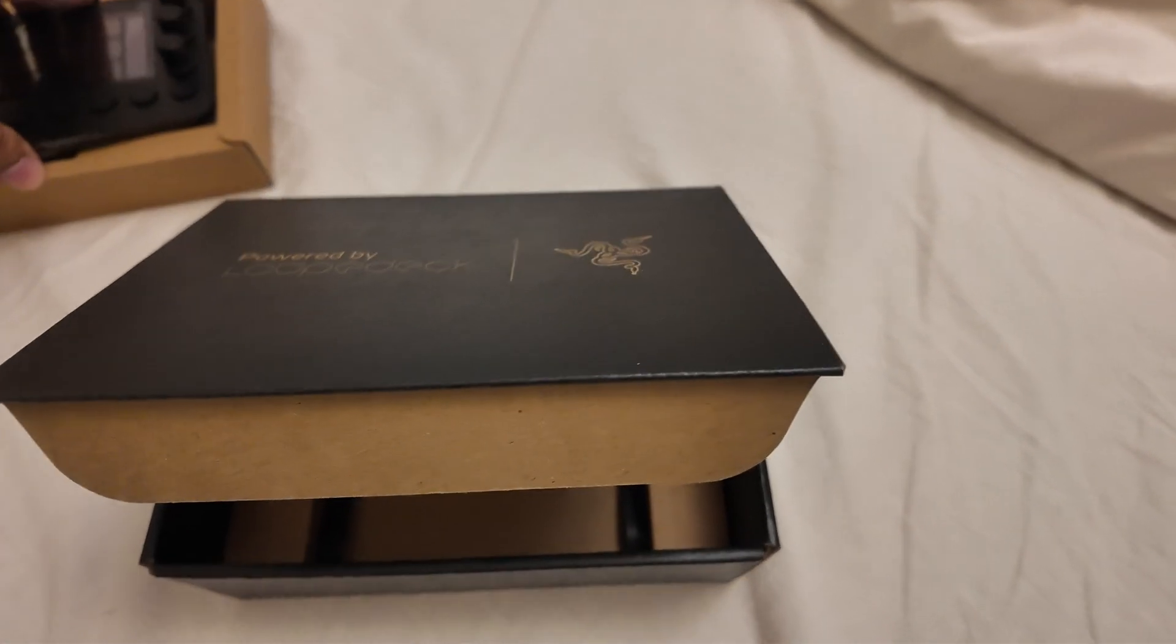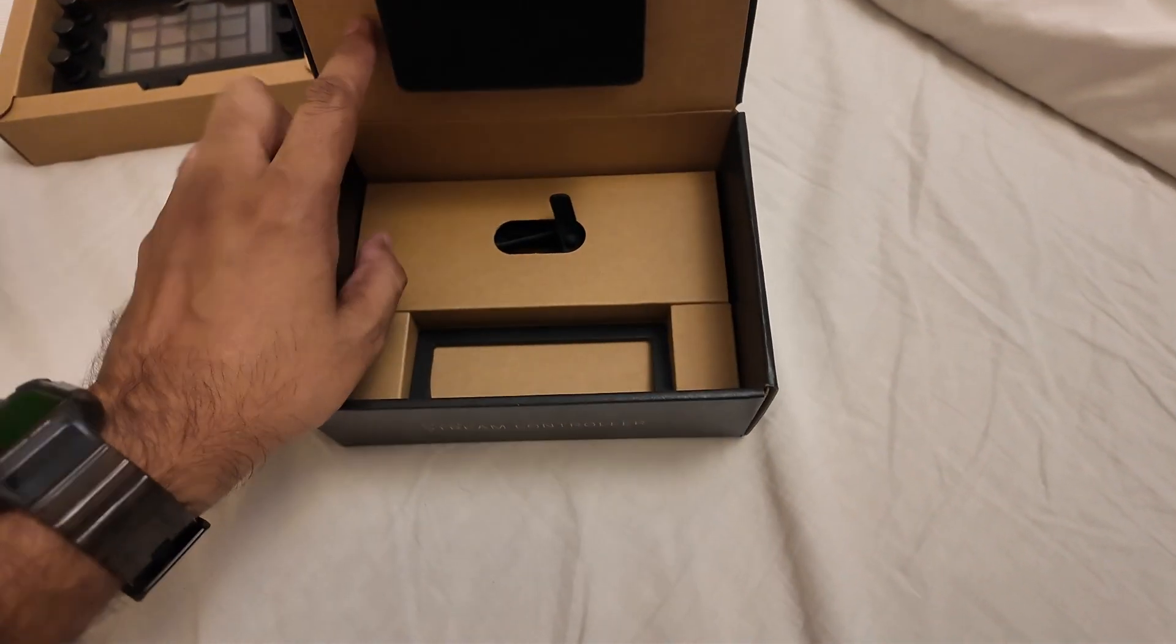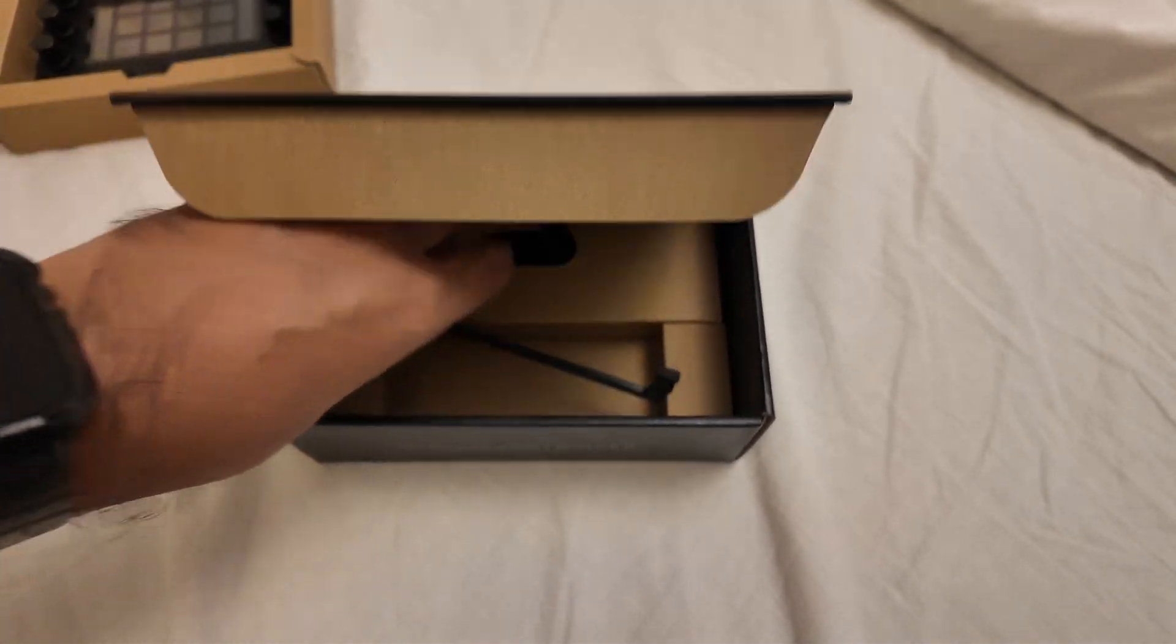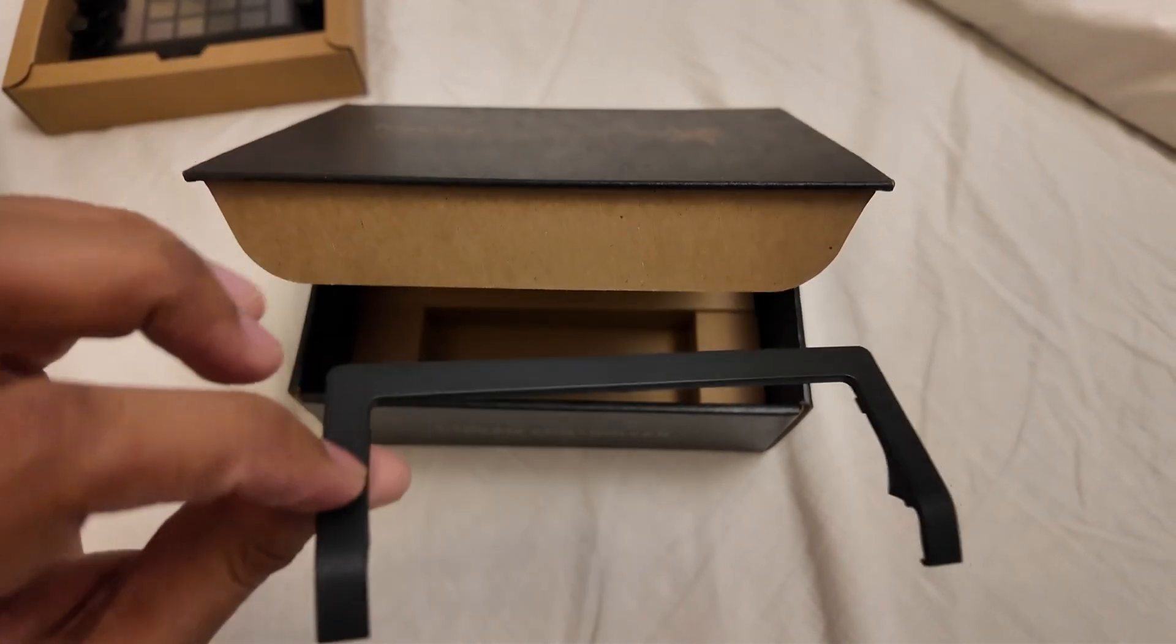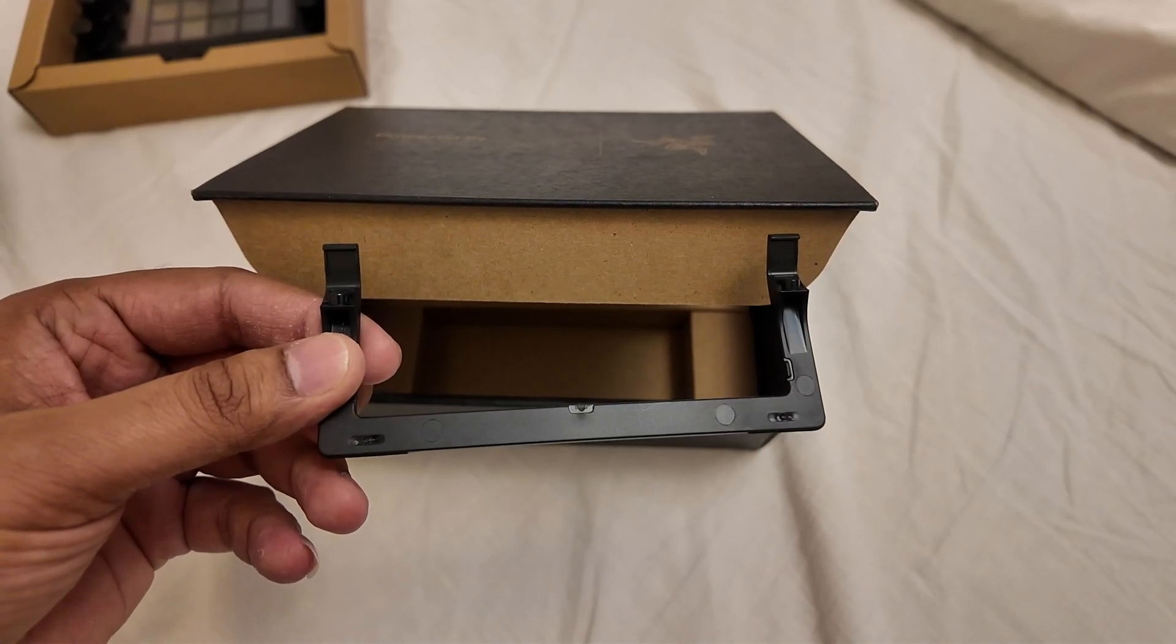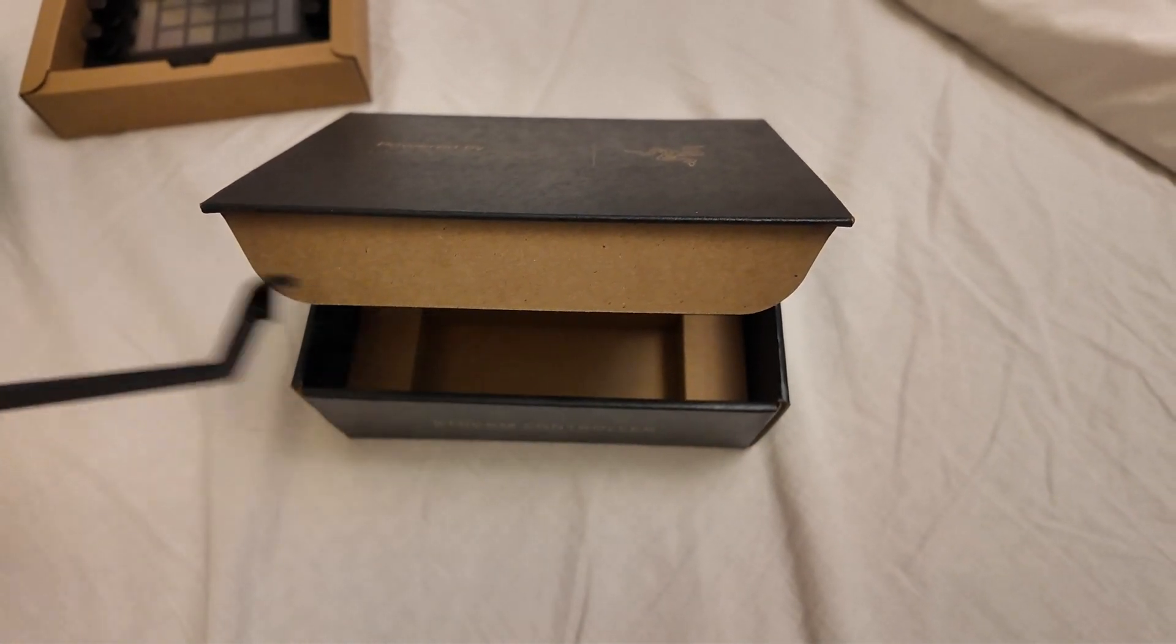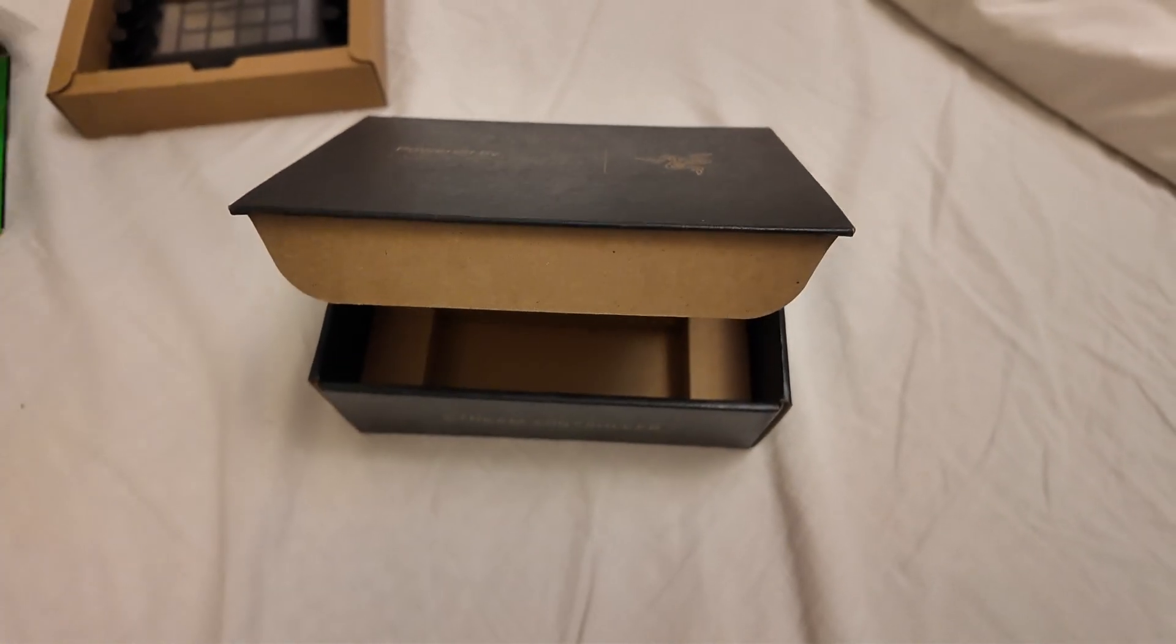Here we have a stand for the stream controller if you want to keep it at a little bit of an inclined position. I'll show how that works later on in the video.